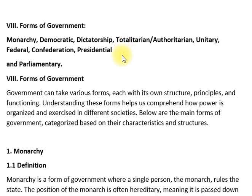As-salamu alaykum dear students. In today's video on Political Science Paper One outline, we will cover forms of government: monarchy, democratic dictatorship, authoritarian, unitary, federal, confederations, and presidential and parliamentary systems. Forms of government can take various forms with their own subjective principles and functioning. Understanding these forms will help us comprehend how power is organized and exercised in certain societies.